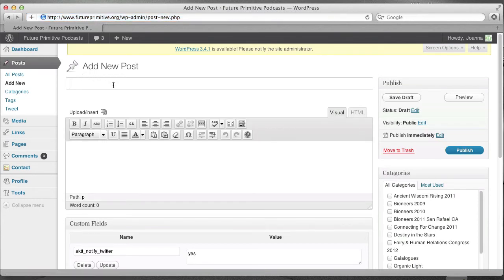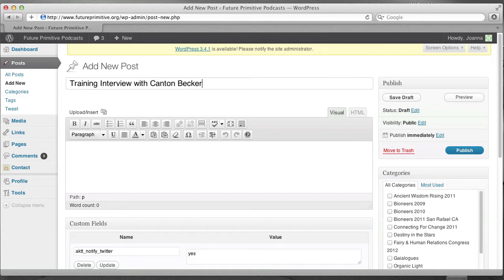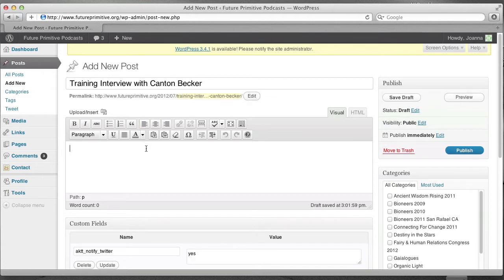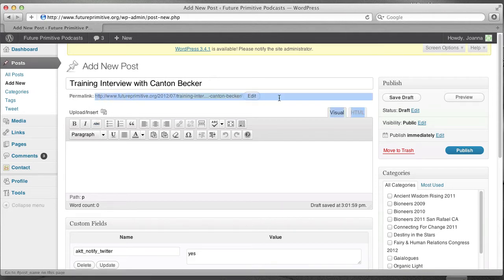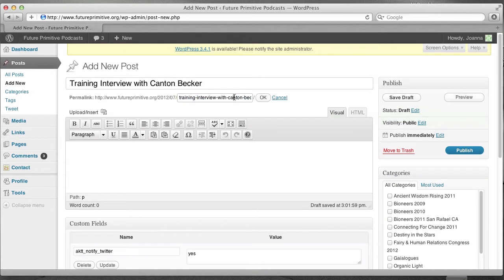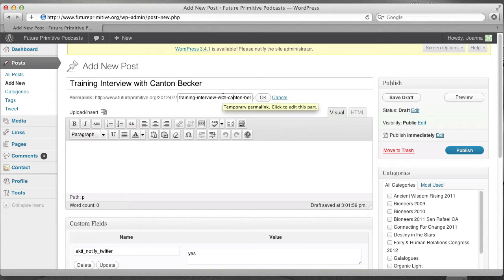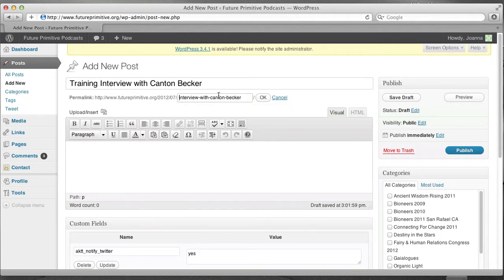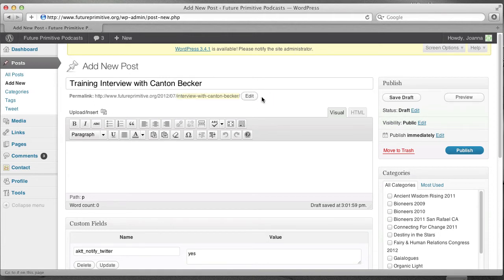Here's where the title of your post goes. And notice that once you click somewhere else, it creates a permalink. This is the URL for the interview. You can leave it exactly as is, but what some people do is they edit it to make it a little shorter or a little more search engine optimized by including important words. I'm going to shorten this a little bit to say, instead of Training Interview, I'll just call it Interview with Canton Becker. This is totally optional.